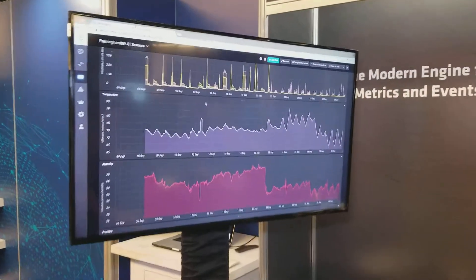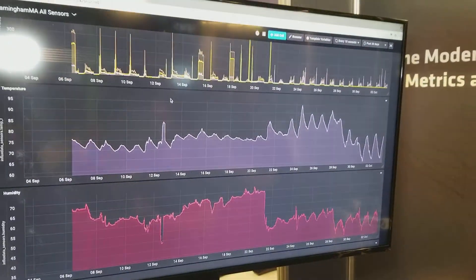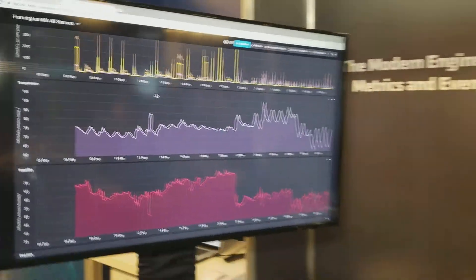And then we have Chronograf, which is our visualization tool for visualizing those metrics and managing the database itself. And then we have a tool called Kapacitor, which is for processing and alerting on that data. Altogether, we call those things the TICK stack. They're all open source and free to use. If you're interested in going to a highly available or production situation, we have an enterprise product you can use.